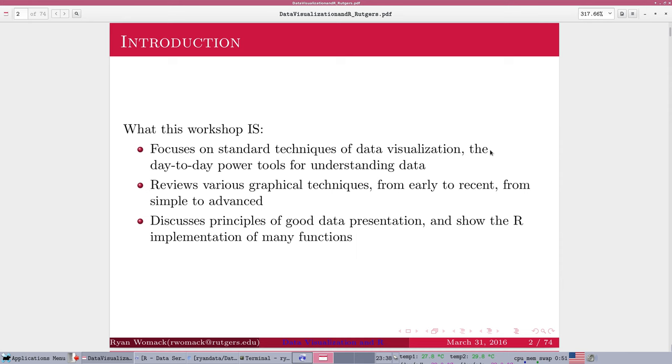We are not going to get into heavy detail about how to make the most beautiful, most customized graphics, infographics that are the product of expert designers. We are not going to get into the cognitive science aspects of data and how people perceive that. That's a wonderful research area, a lot of people doing good work, but it's not something that I think I can give you much information about.